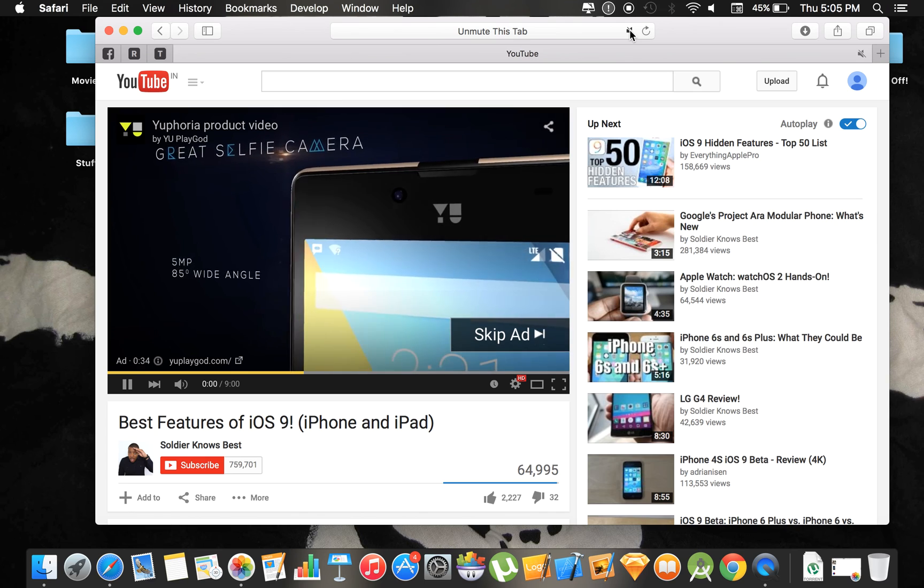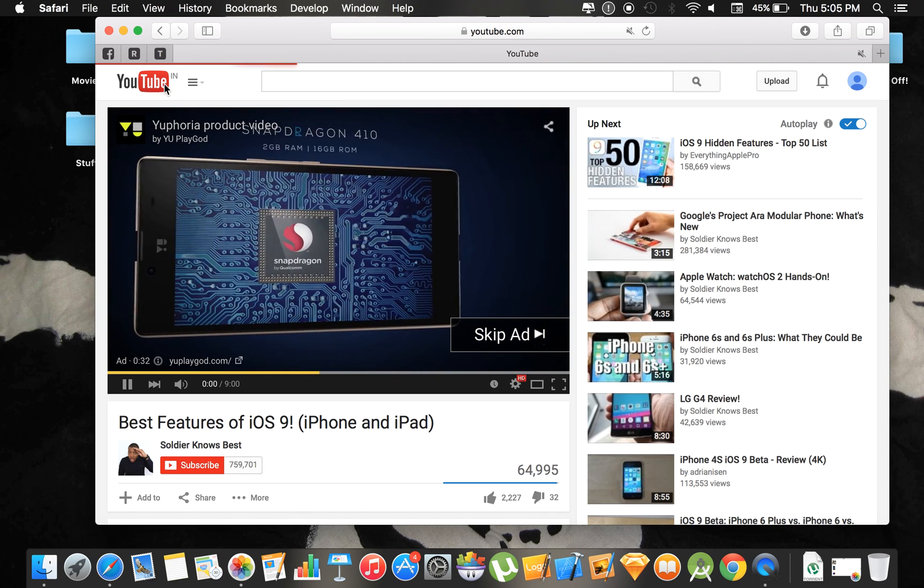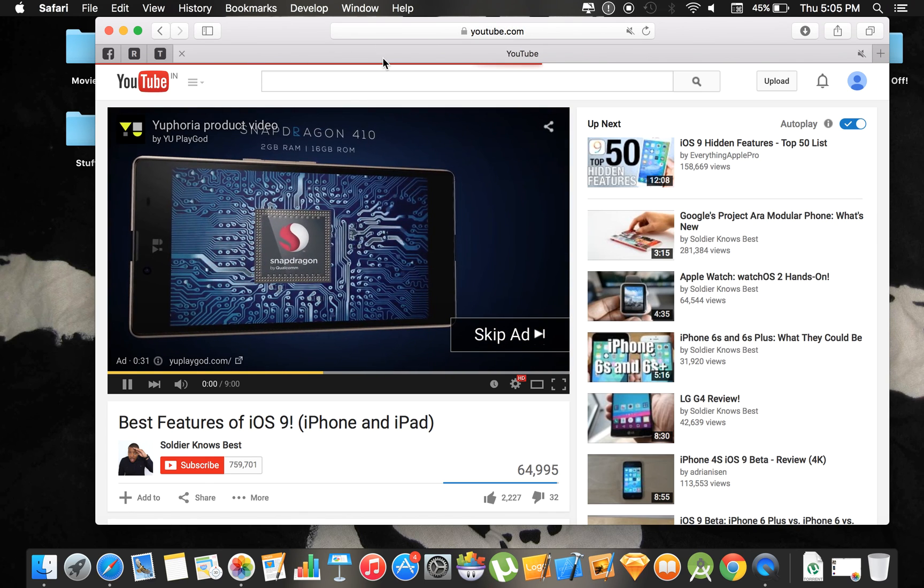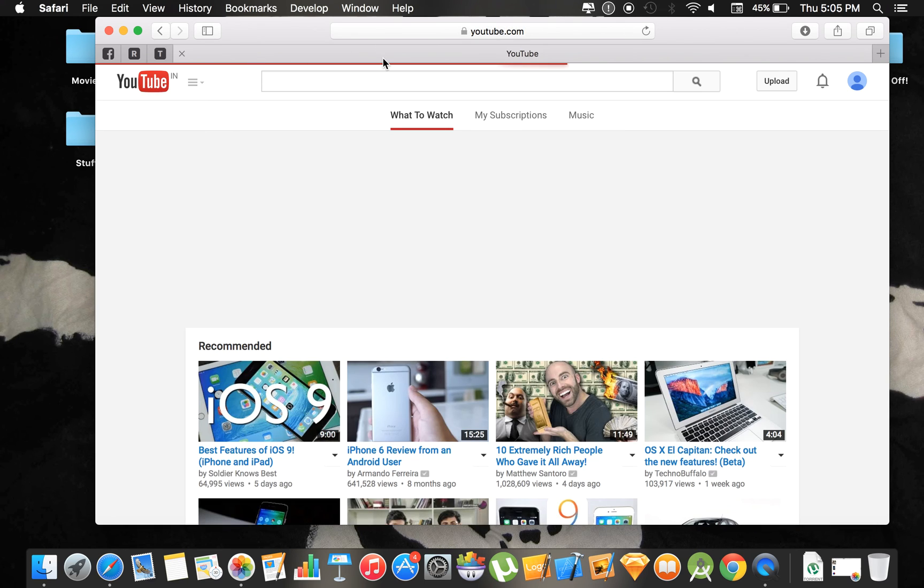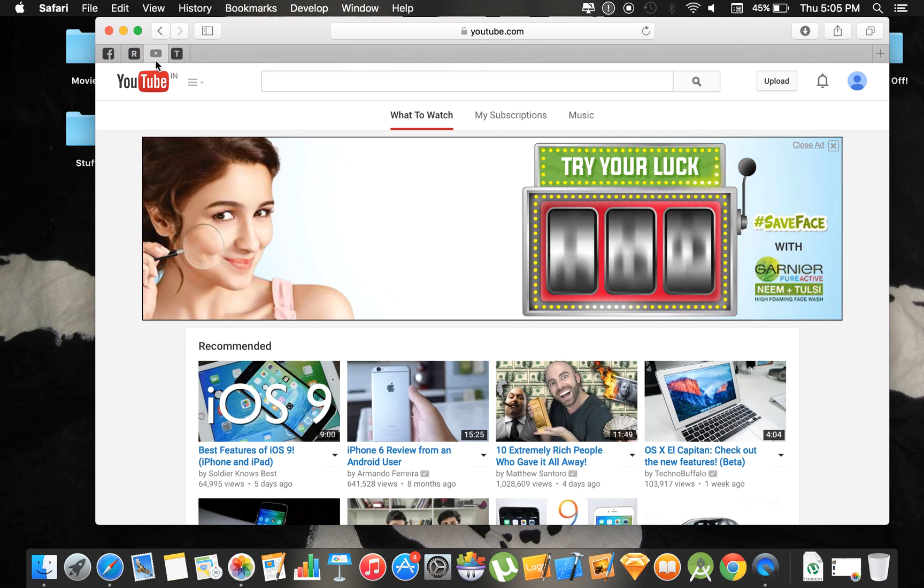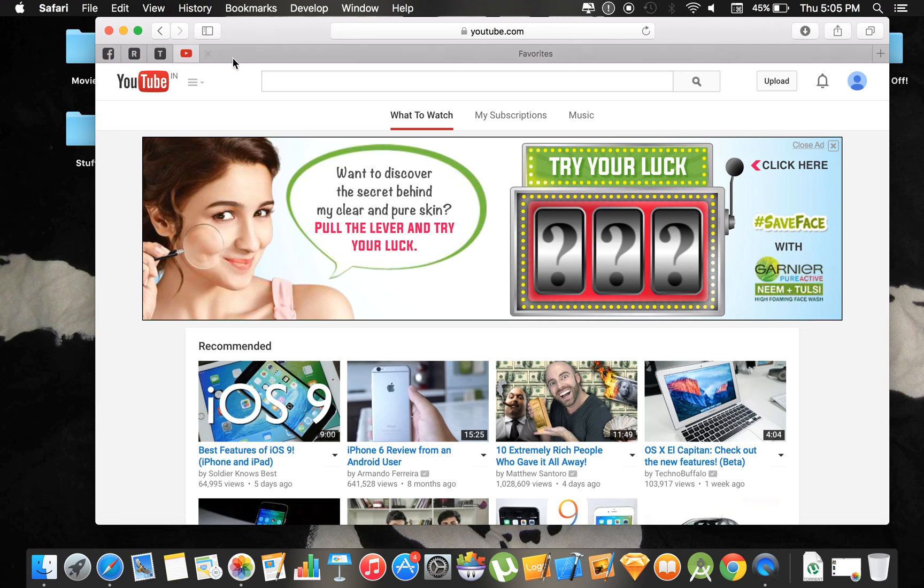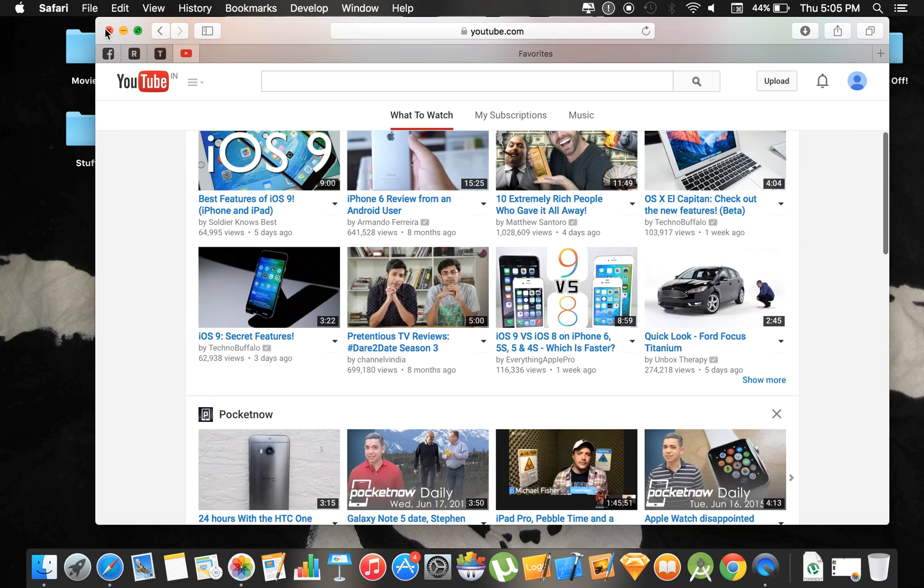And again, you can pin YouTube as per your requirement like this. This is really helpful, the pin feature. That is it in Safari.